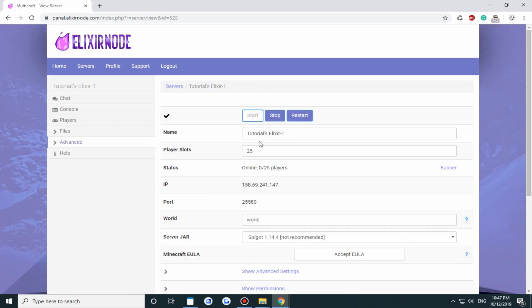And then really it's as easy as that, just restart your server and then cracked clients will be able to join your Minecraft server.